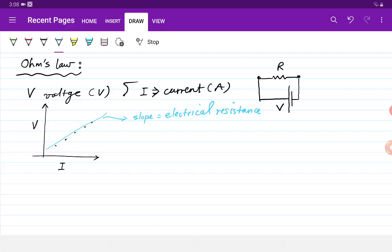He gave it the symbol R and the unit is Ohm. So we are going to do the same thing — repeat his work. We need to measure the current and the voltage for a simple circuit.